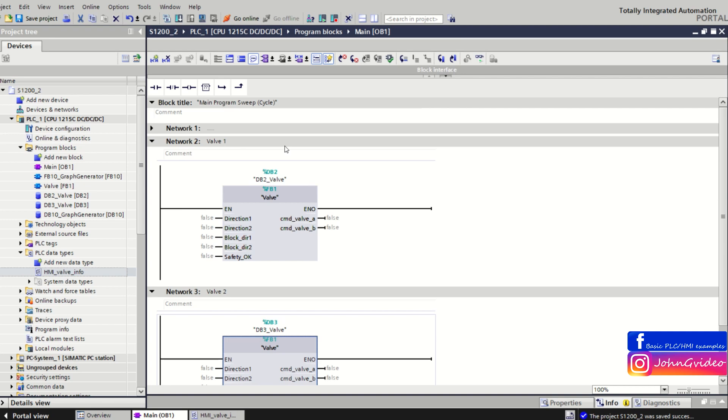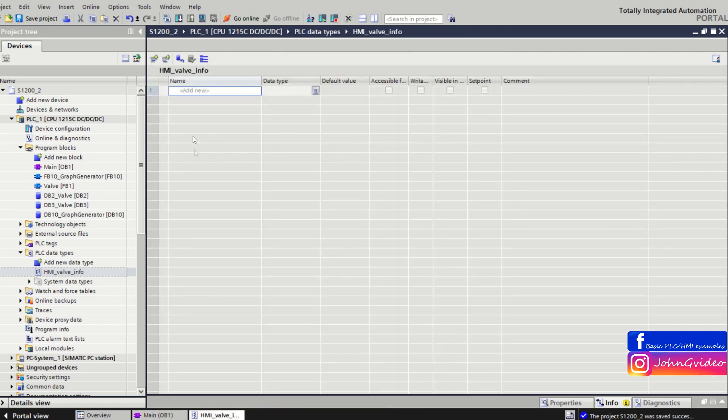If you create some another function block for a little bit different valve but you still use the same information for HMI, then you can create the UDT data type.